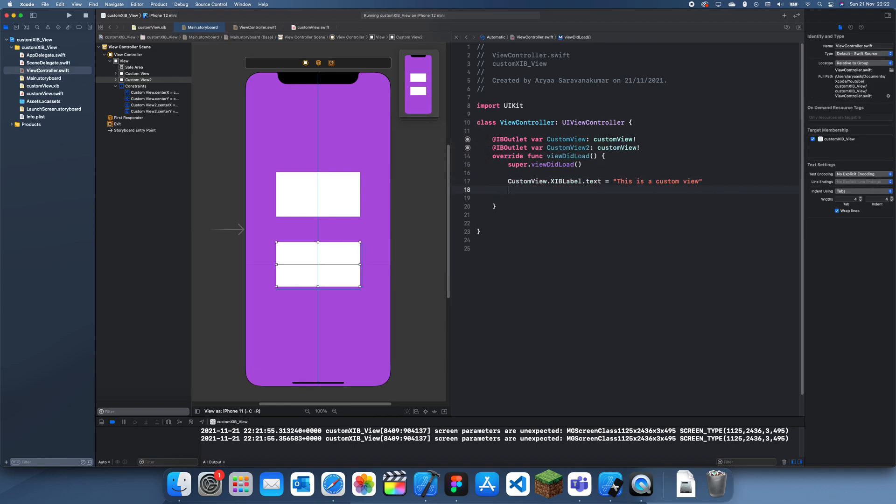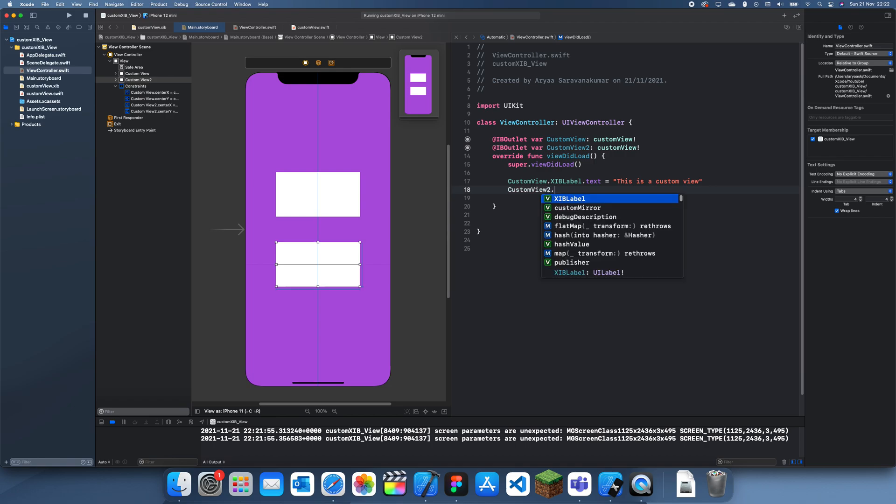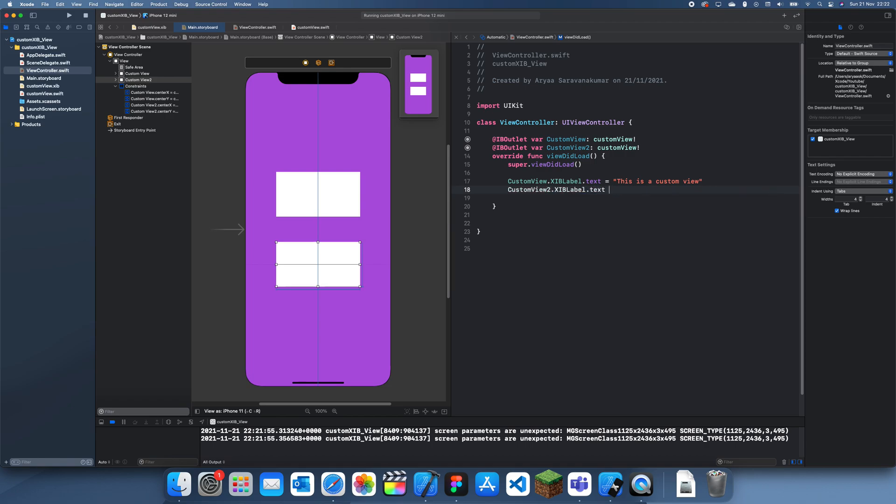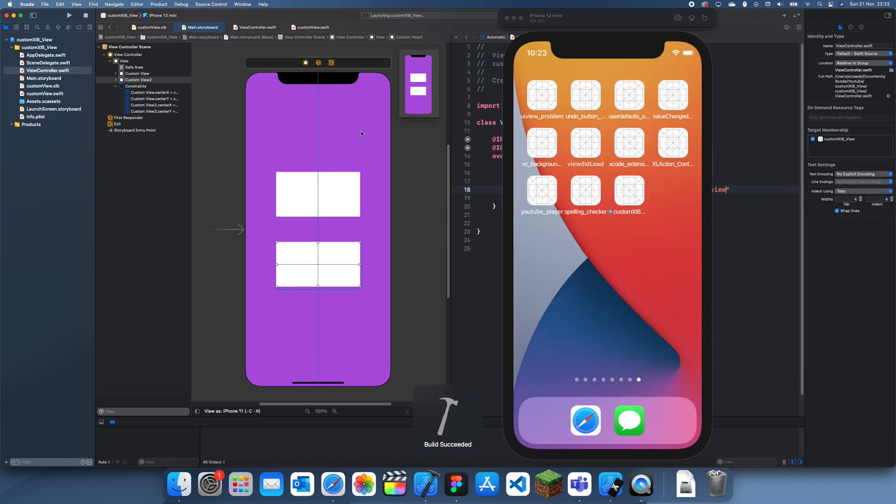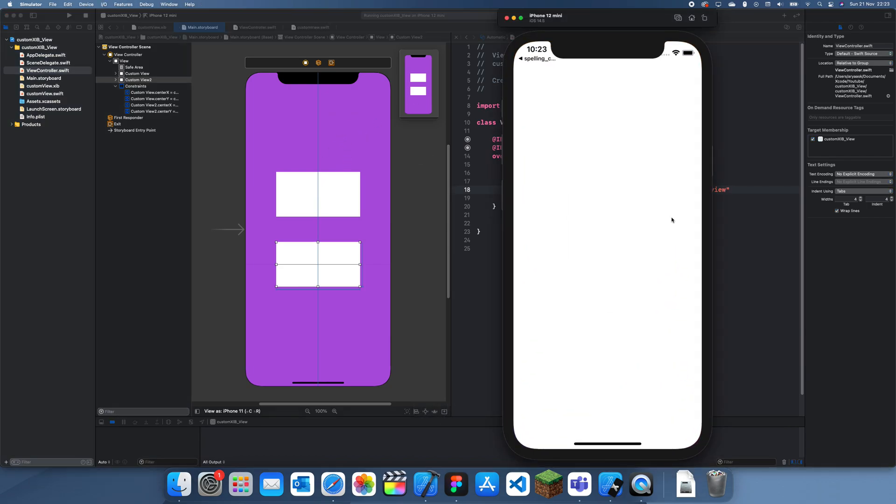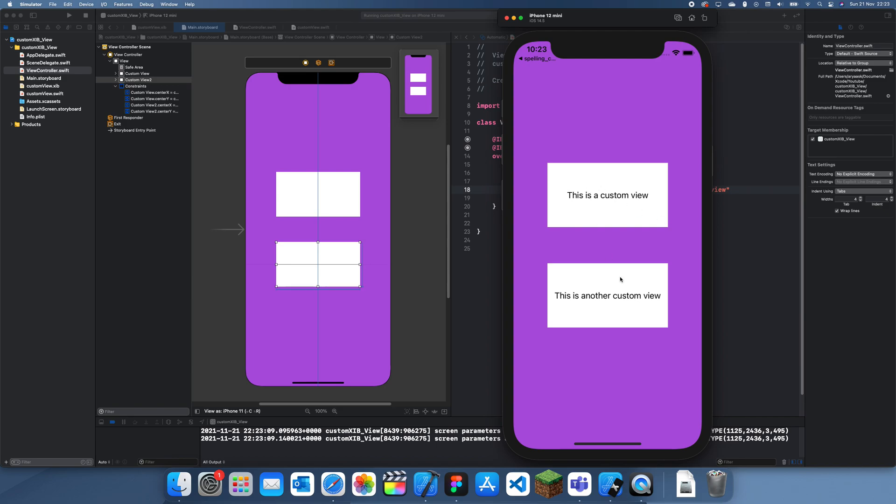Now what we can do is customView2.XIBLabel.text is 'this is another custom view'. If I run this we should actually get two views and each of them actually have different text. You can see how this could be very beneficial to your app.